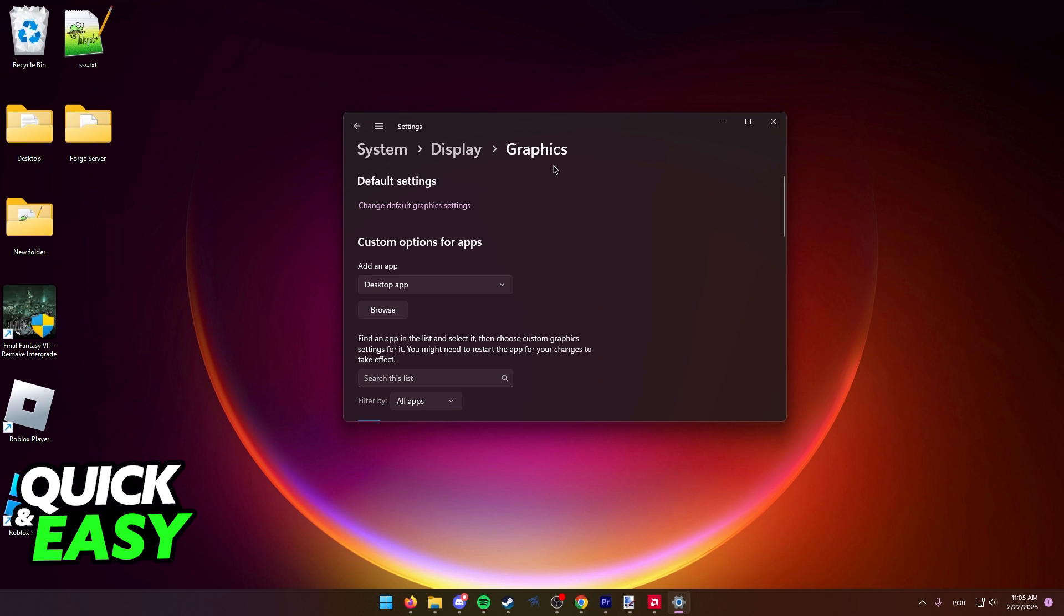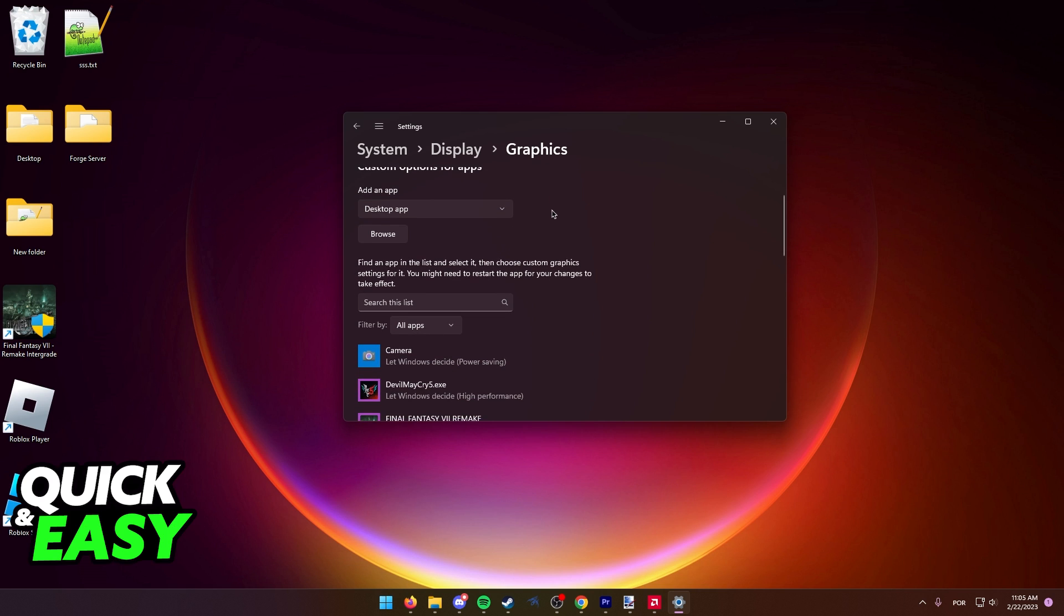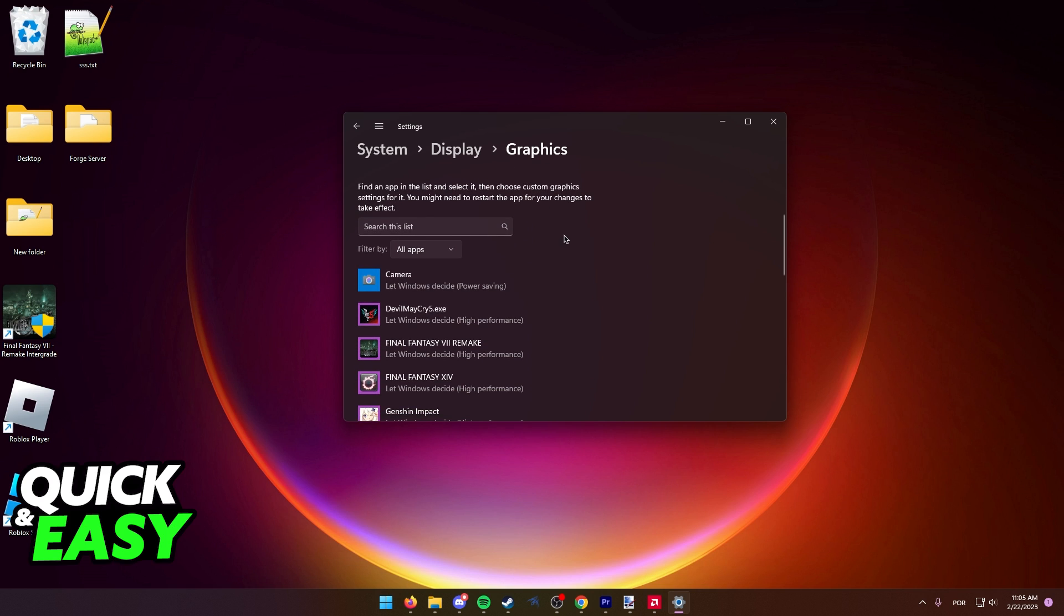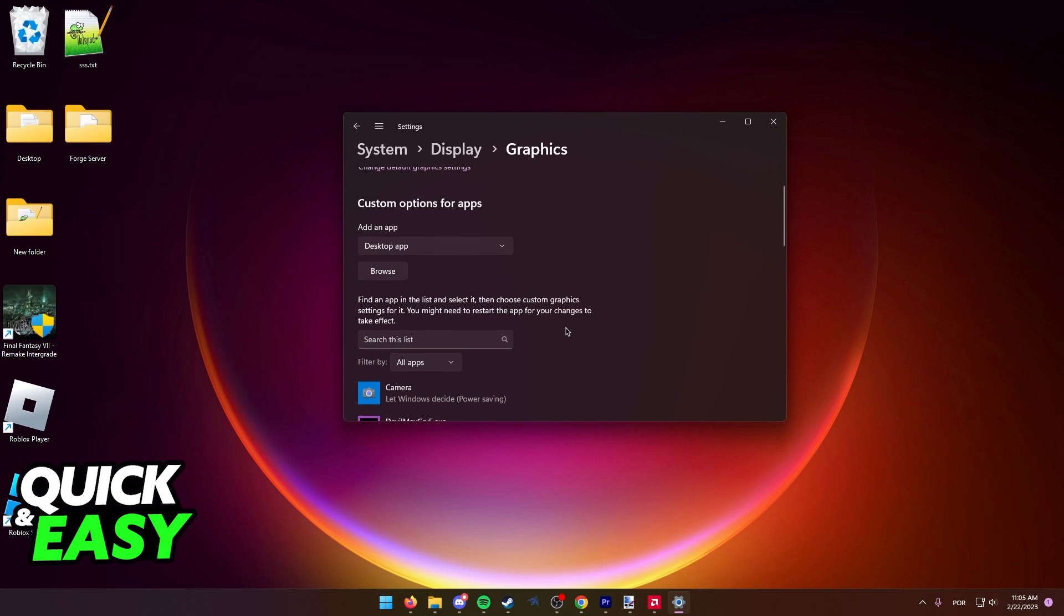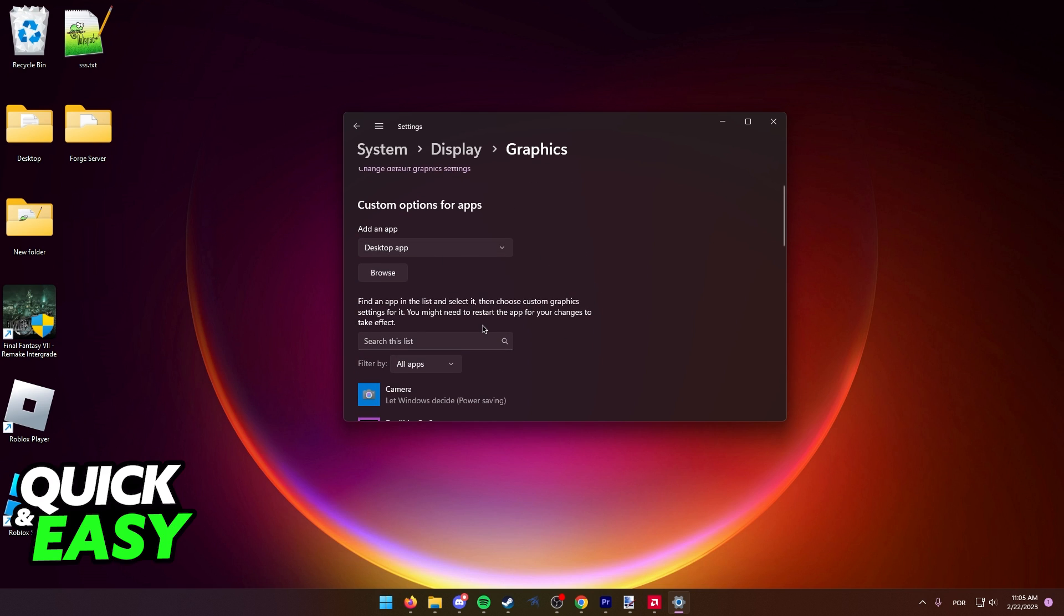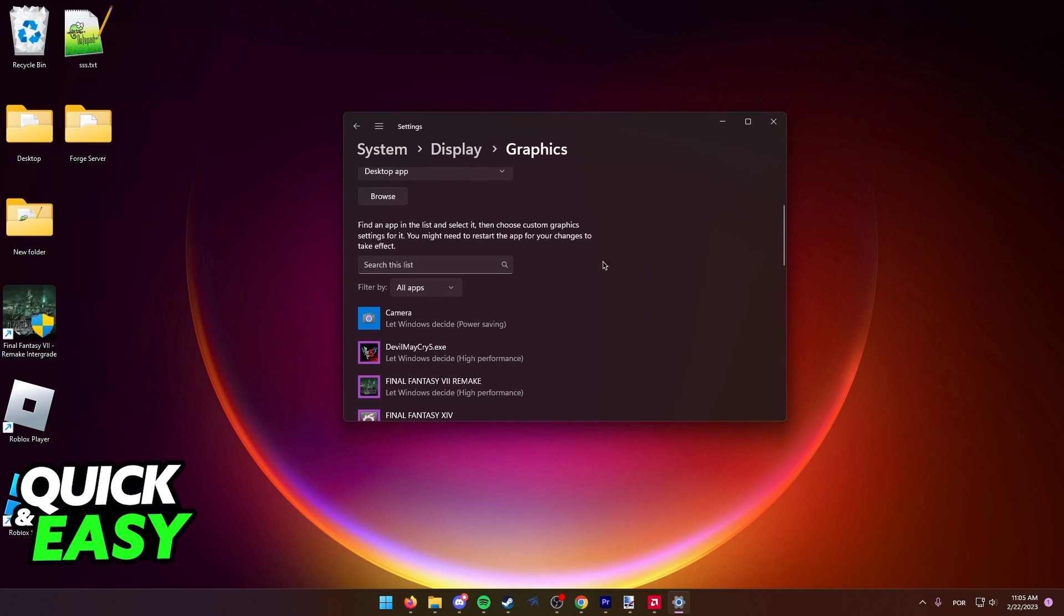After you arrive at the graphics settings, you should have a list of all your games in here. As you can see, I don't have Valorant, but I'm just going to demonstrate this with Devil May Cry 5.